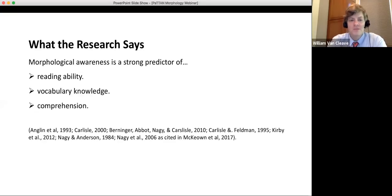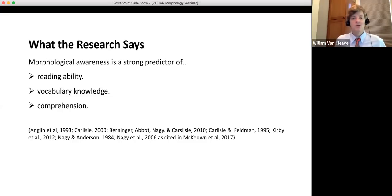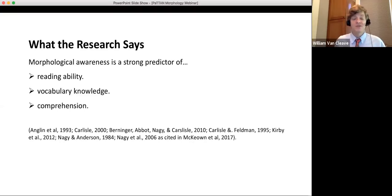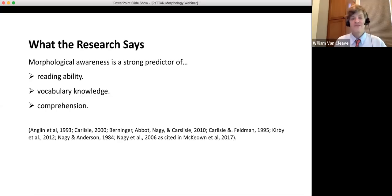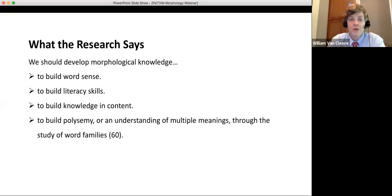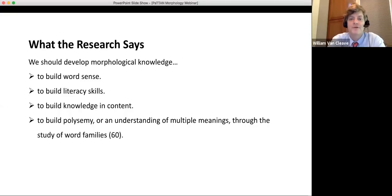Morphological awareness — the awareness of meaning parts in words — is a strong predictor of reading ability, vocabulary knowledge, and comprehension. If you have good morphological awareness, you're likely to have good reading ability, vocabulary, and comprehension. The converse is also true: struggling with morphological awareness may impact reading ability, vocabulary knowledge, and comprehension.